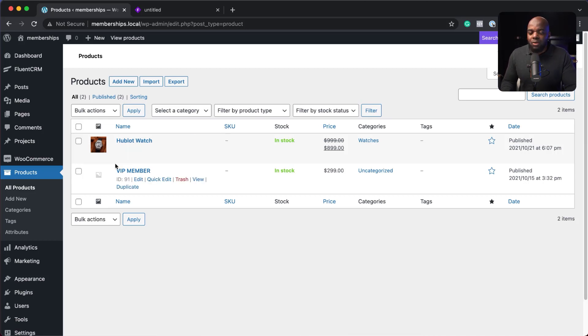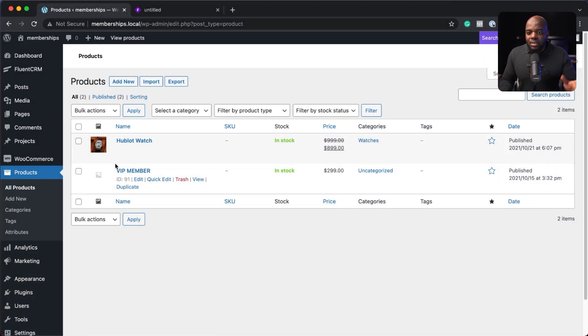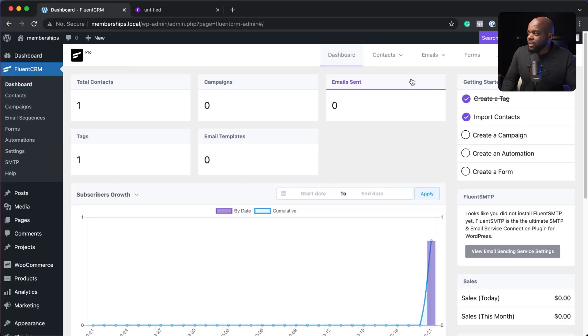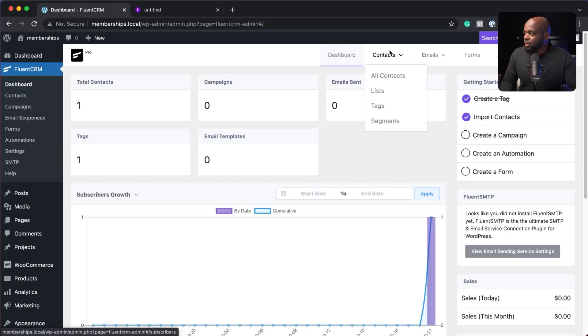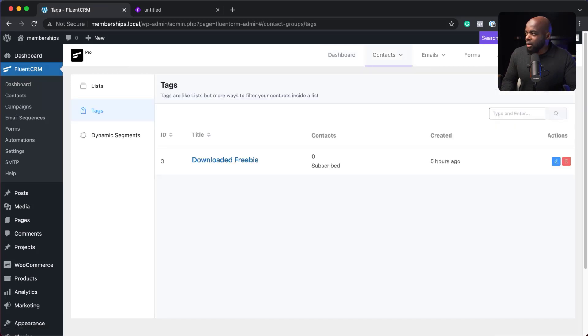So what we're going to do now is we need to make sure that we have tags that help us identify who is who, whether someone has been refunded or someone is a customer. So let's go ahead and set up our tags. To set our tags, we need to come over here to FluentCRM. Let's go to the dashboard. Over here we need to come to contacts, hover over here and click on tags.